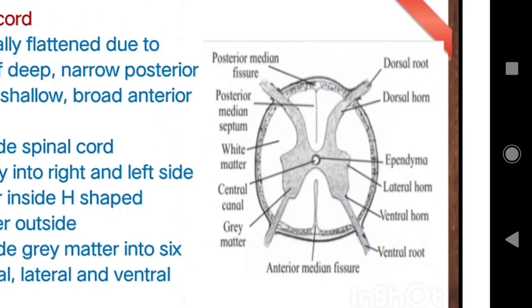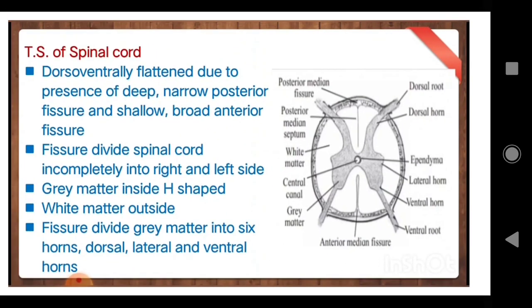If you remember these things easily, then in the diagram in the exam — you know very well — you have to label any three labels or any four labels, so remember the labels in this manner.